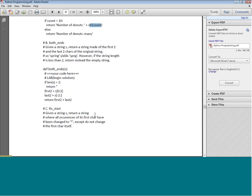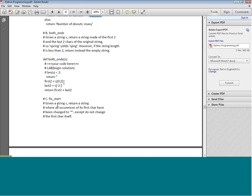The next one is `both_ends`: if the length of the string is less than 2 then return nothing. Otherwise, the first 2 characters are `s[:2]` and the last 2 are `s[-2:]`, and then we return the first 2 and the last 2 combined. So this function returns the two characters at both ends of the string.